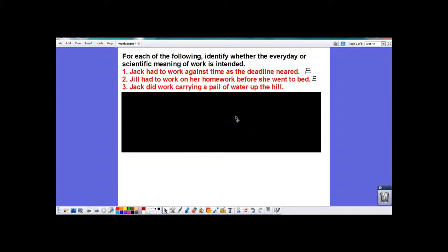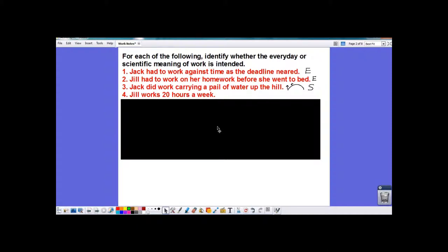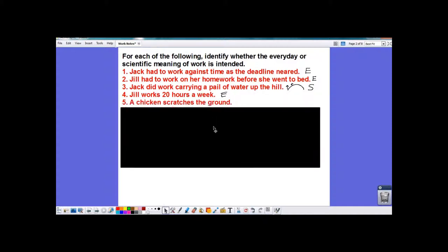'Jack did work carrying a pail of water up the hill.' Jack is going to go up a hill and apply a force upward, and the pail is going to move upward — there's a force and there's a distance moved, so this is the scientific meaning of work. 'Jill works 20 hours a week' — no force, no distance.